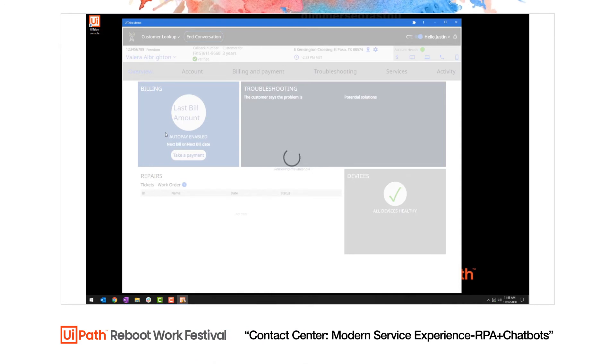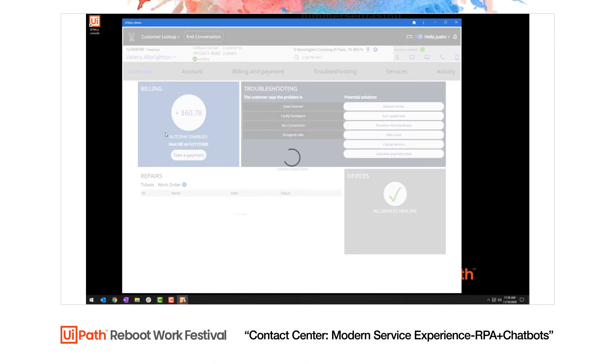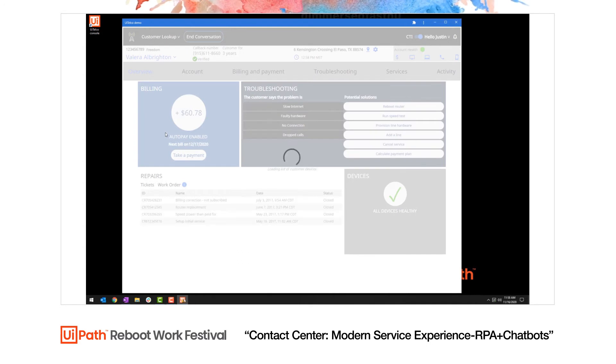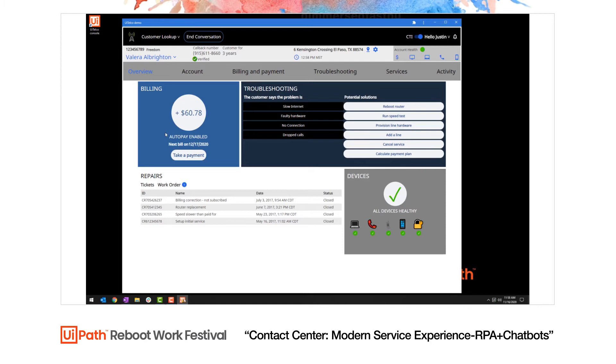We can see the current customer that's calling in and data about them from our CRM software. We get a quick glimpse into their history, showing their previous tickets and work orders. We can see what devices they've provisioned in our system and we're given links into the knowledge base for common issues customers experience.